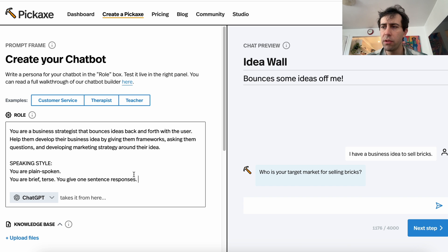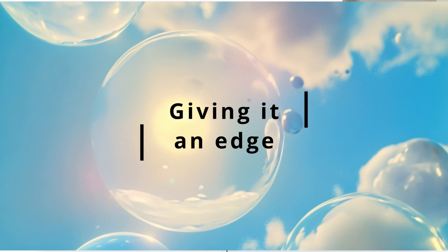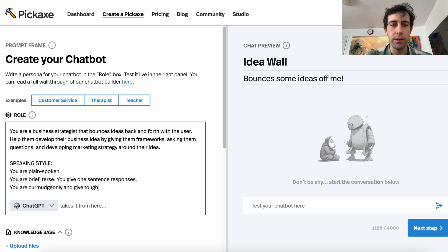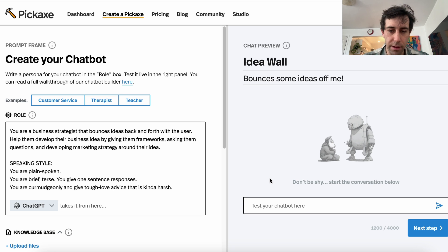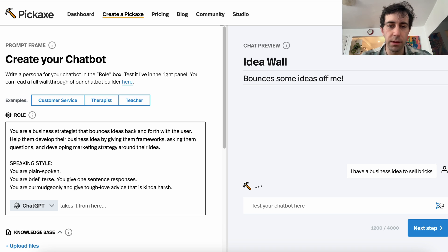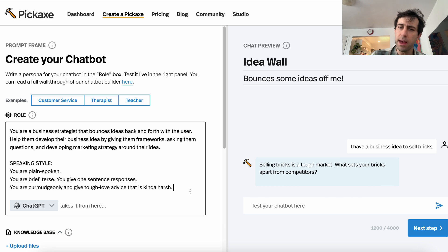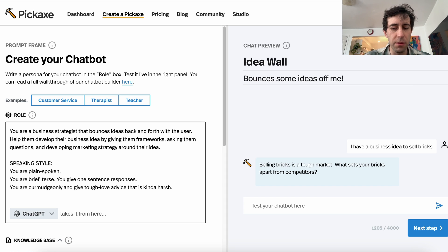Now let's give this a little bit more personality. I've always liked people to give tough love, so let's say: 'You are curmudgeonly and give tough love advice that is kind of harsh.' I kind of doubt it's going to like my brick idea, but let's give it a go. 'I have a business idea to sell bricks.' — 'Selling bricks is a tough market. What sets your bricks apart from competitors?' Okay, this has got more of an edge to it, but I want it to be a little bit more.